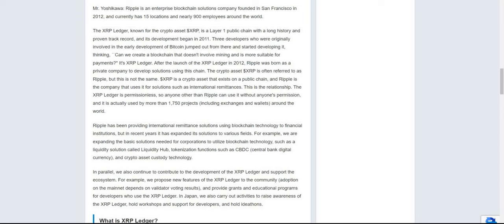Ripple has been providing international payment solutions using blockchain technology to financial institutions, but in recent years it has expanded its solutions to various fields. For example, they are expanding the basic solutions needed for corporations to utilize blockchain technology, such as a liquidity solution called Liquidity Hub.